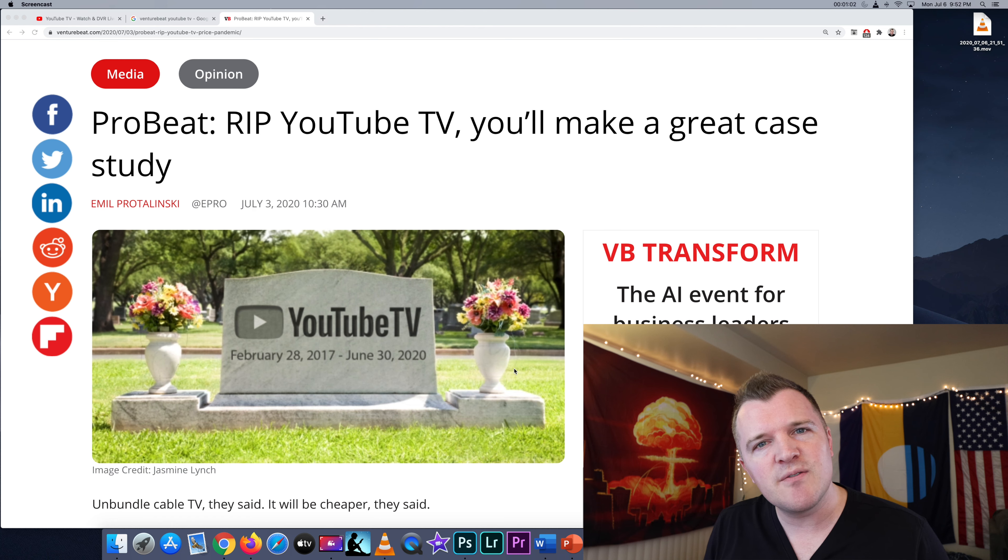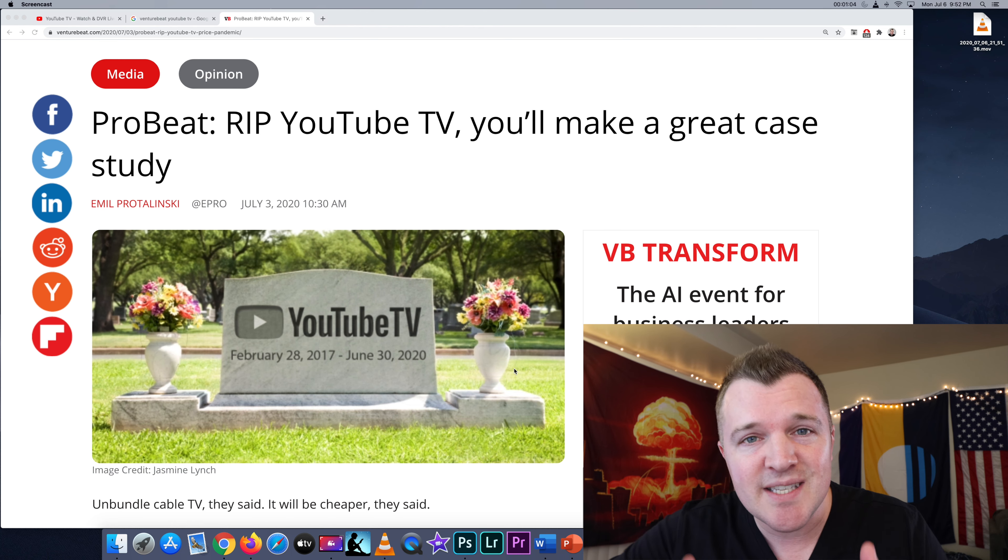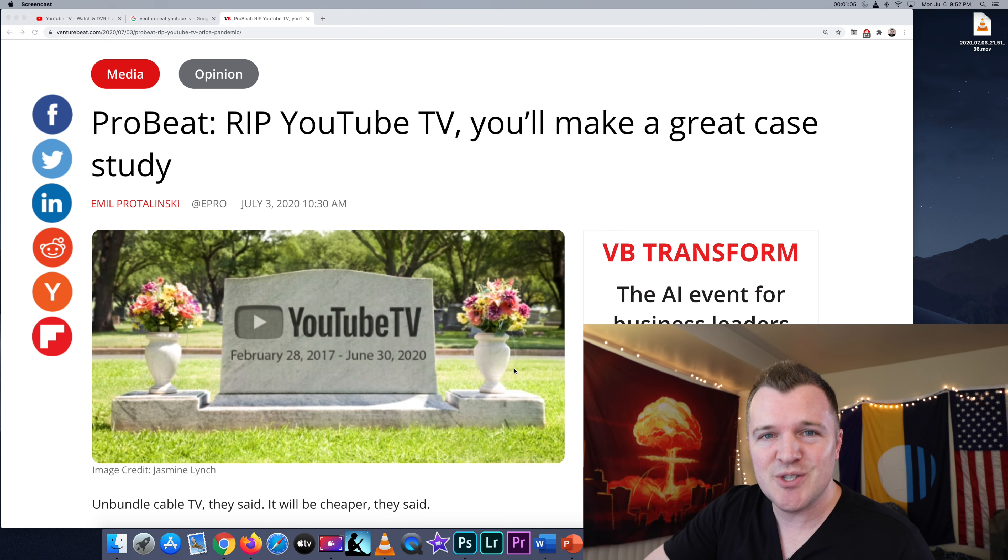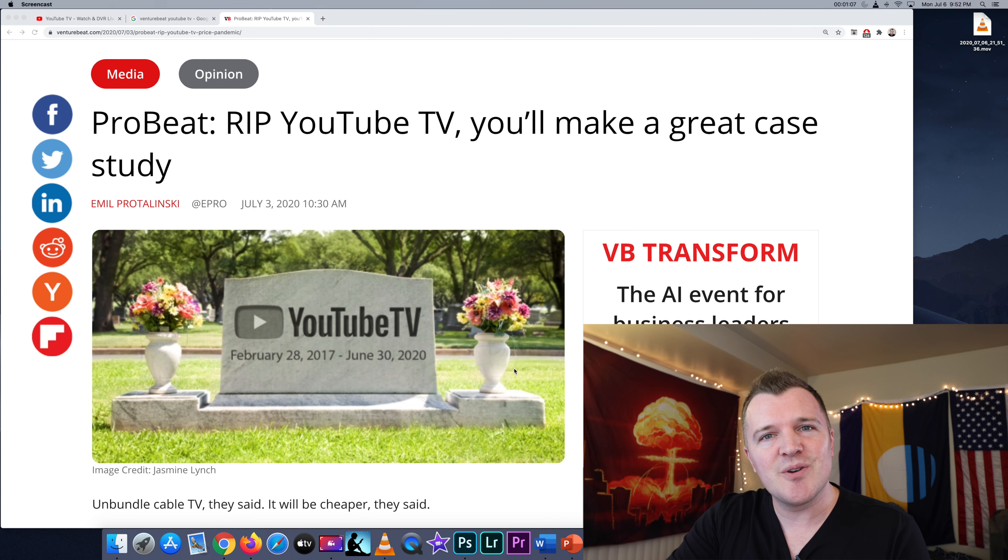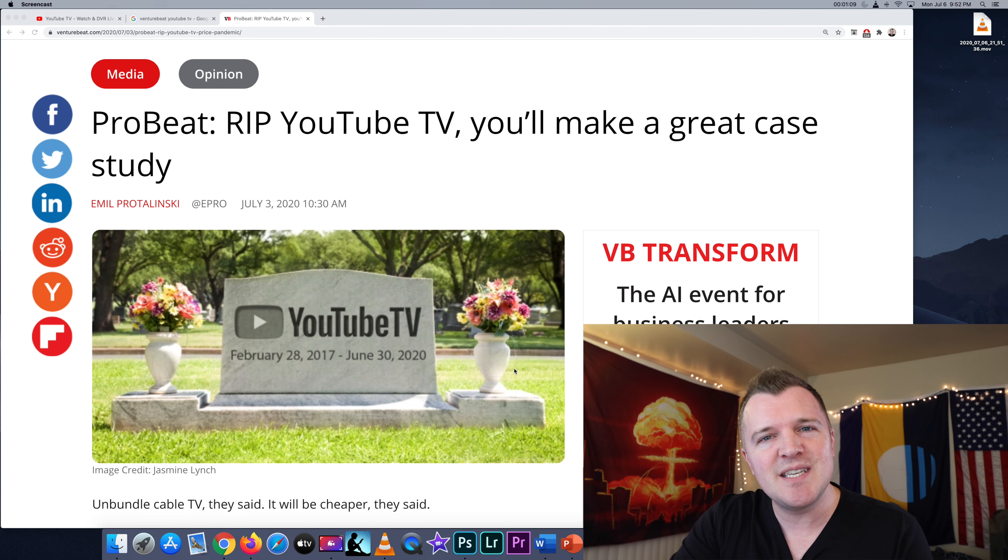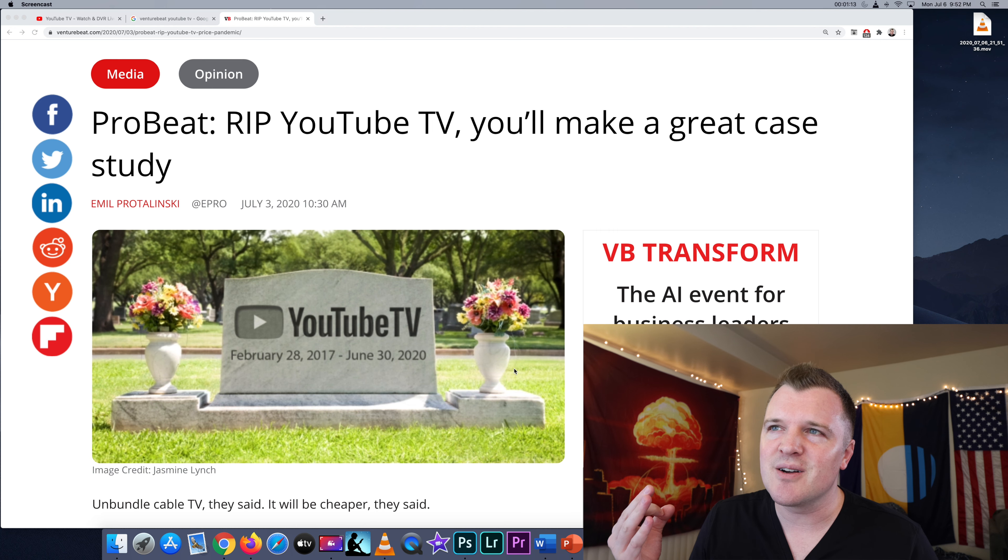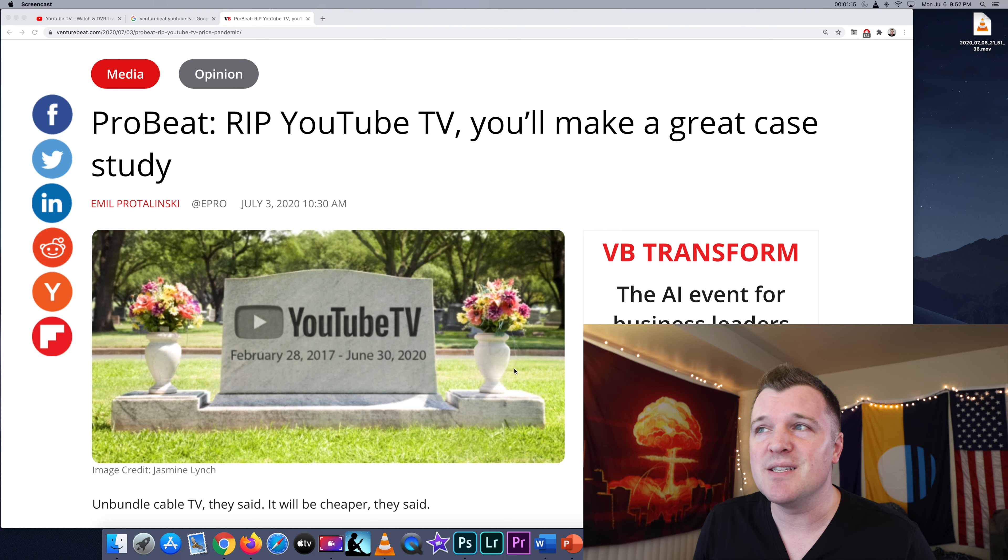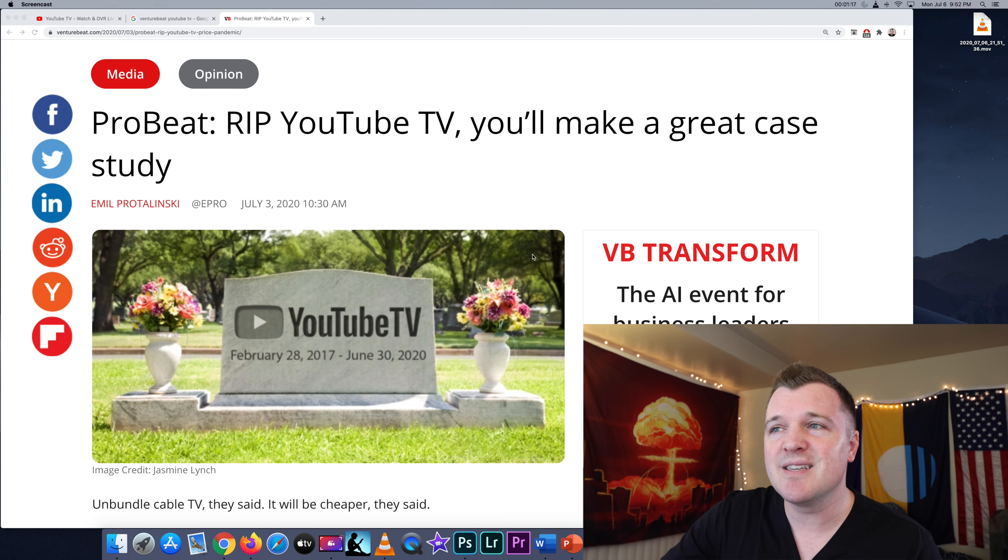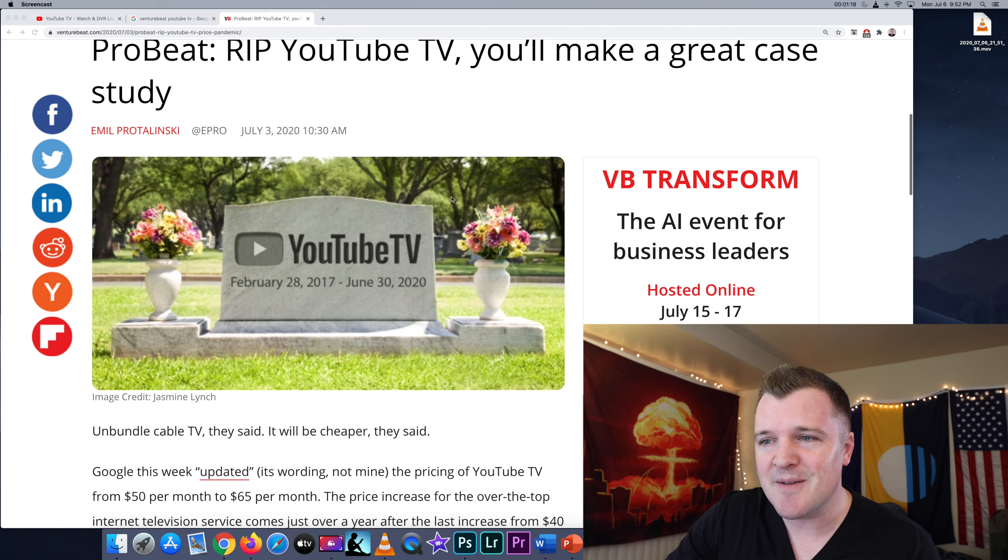I've had YouTube TV for almost a year and I'm very satisfied with the service I'm getting. However, as of a week ago, YouTube TV increased their price again. So I saw this article titled Rest in Peace YouTube TV, You'll Make a Great Case Study.